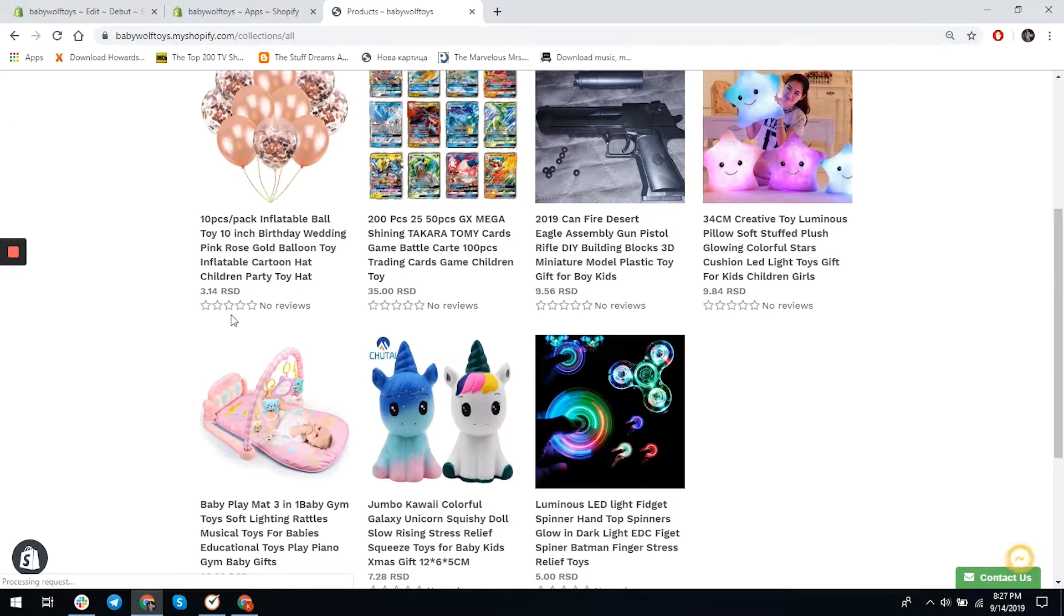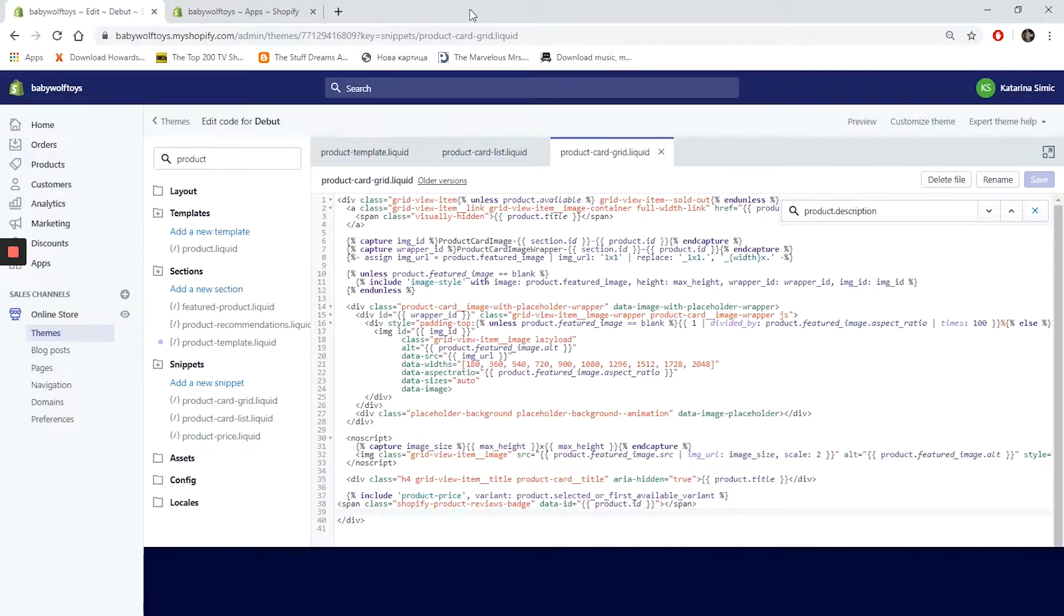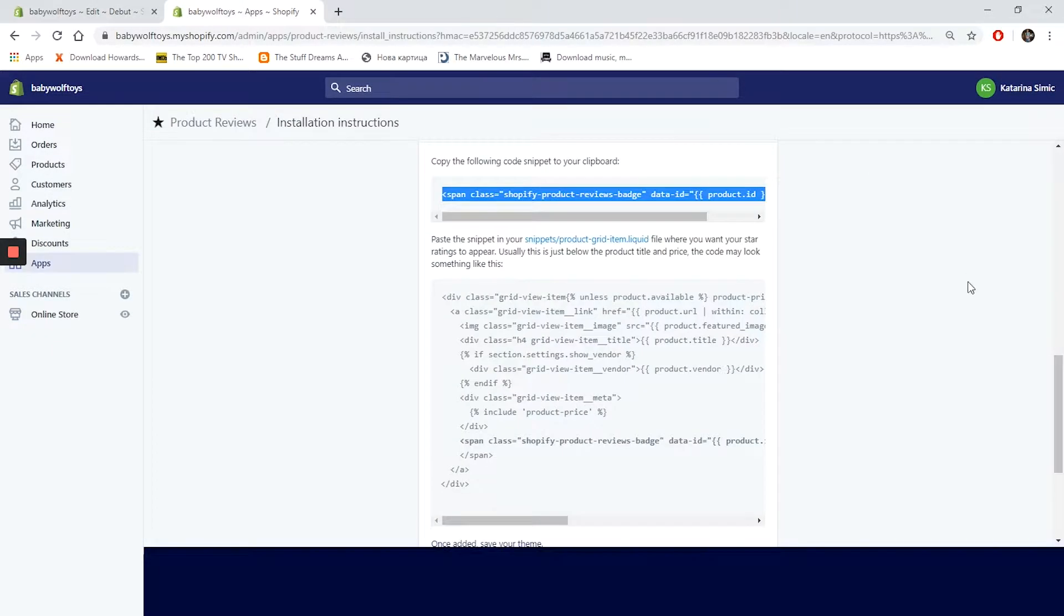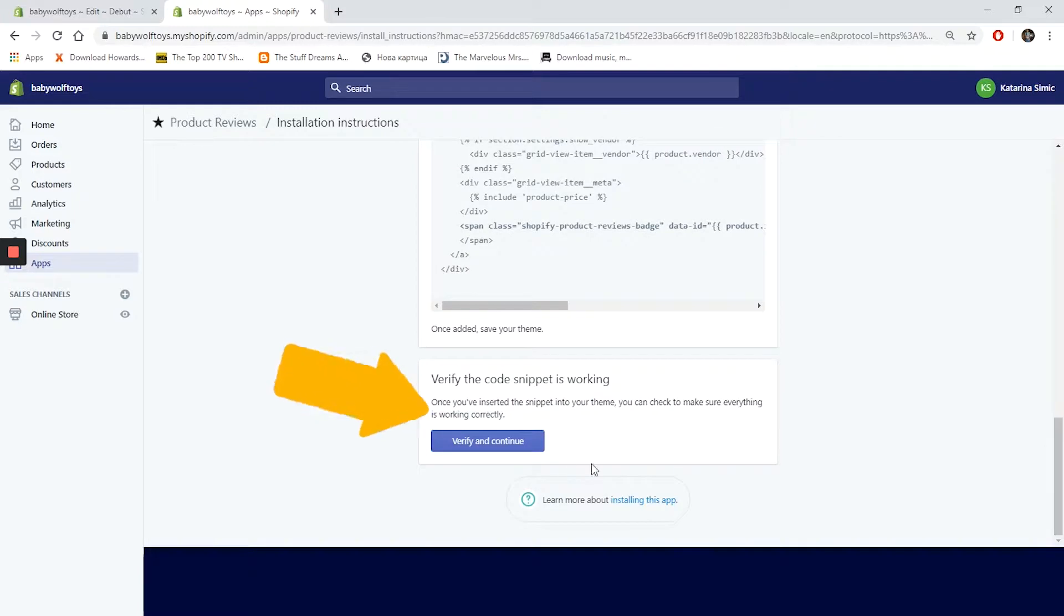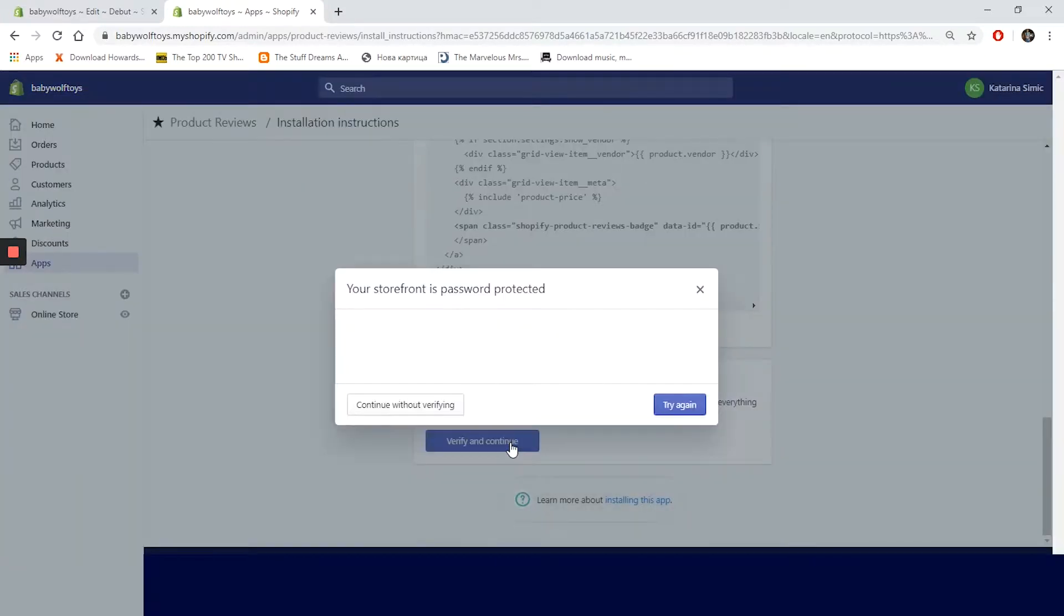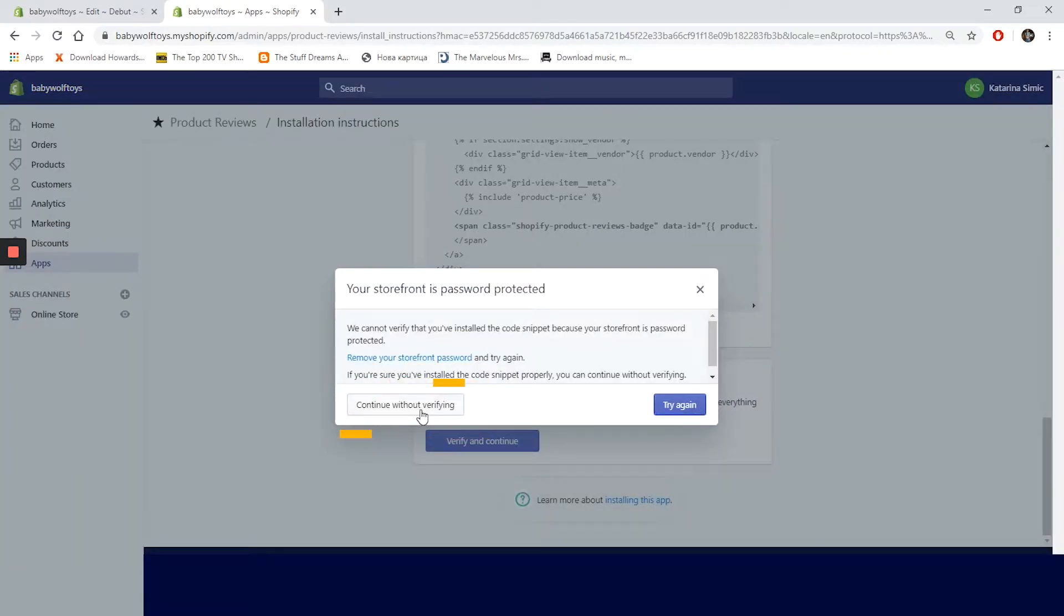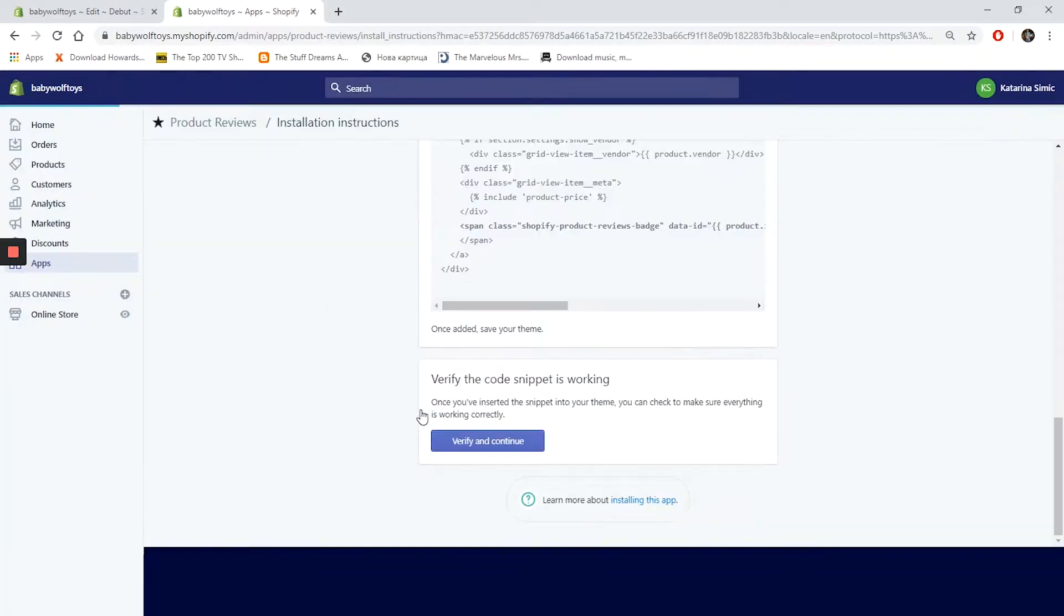Let's go back to the app and see what else we can do with this app. Click on verify and continue. In this step you can check if you installed the code successfully, if your store is not password protected of course.